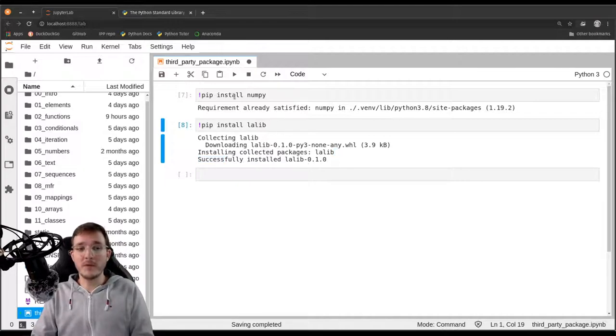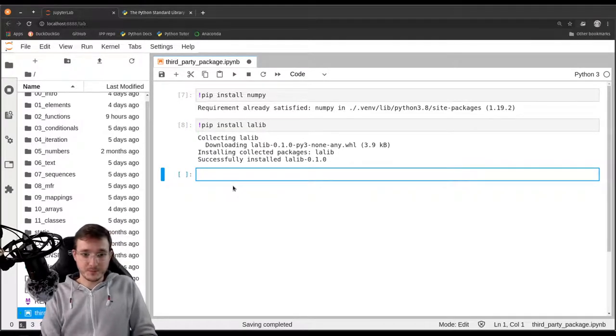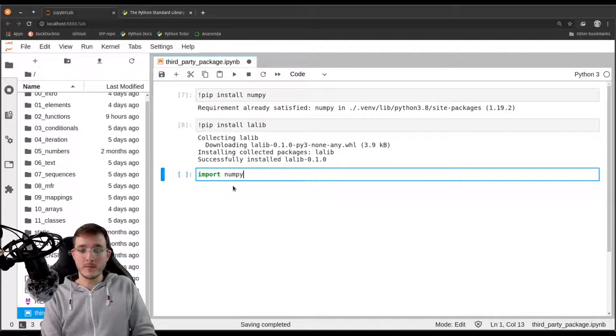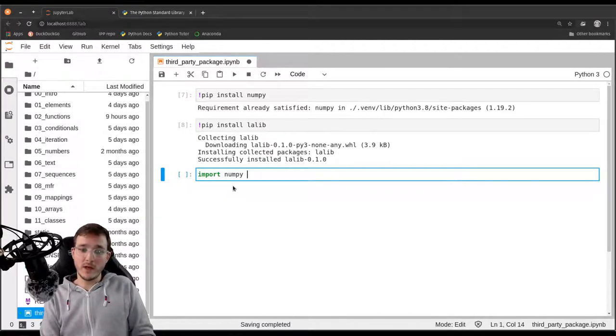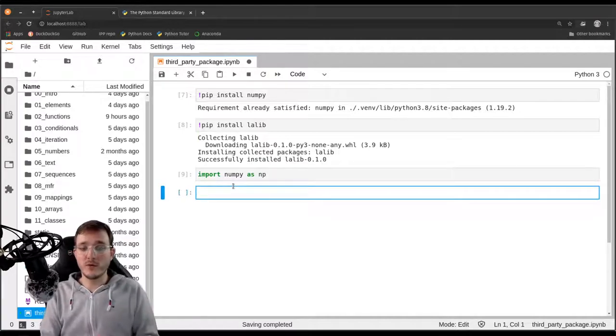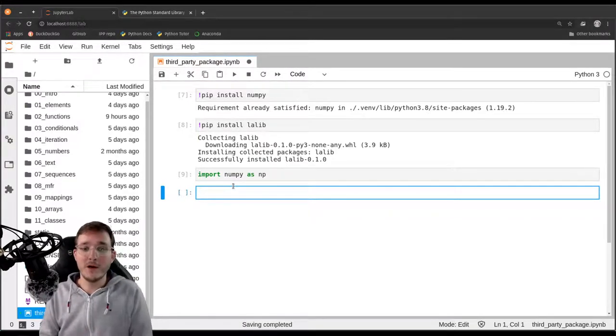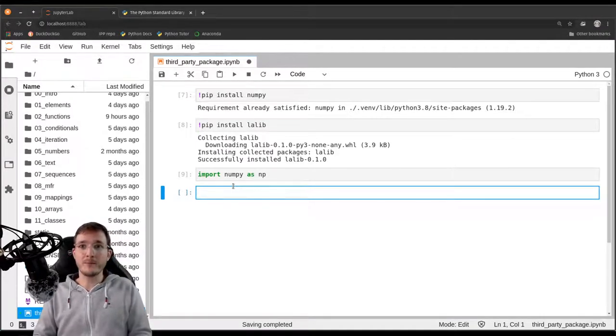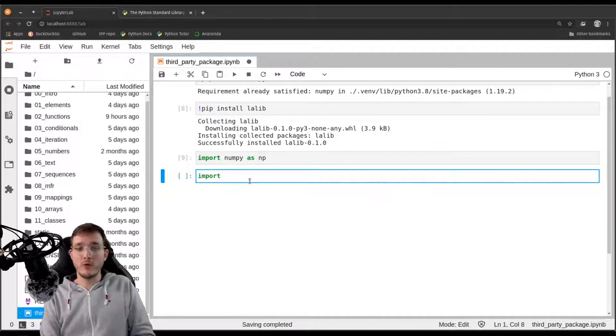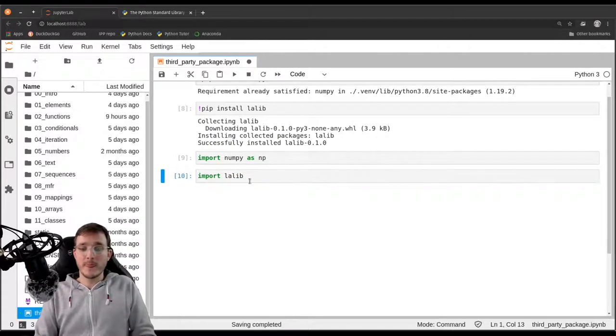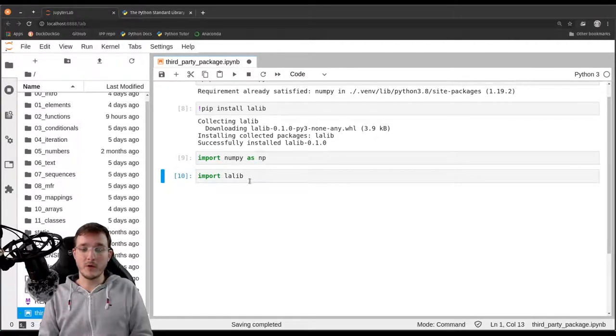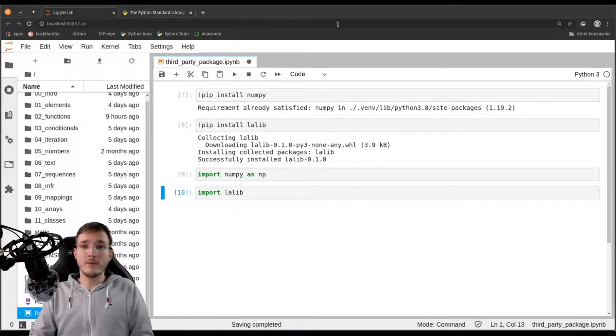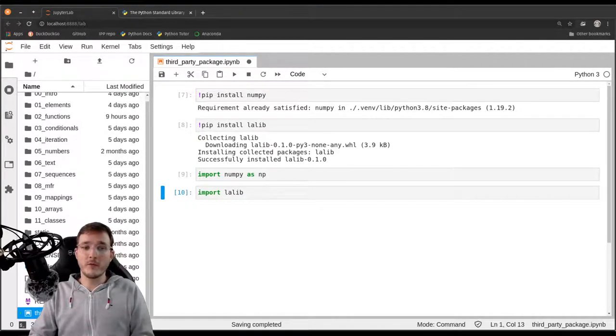And now after I pip installed both numpy and LALIP, let's go ahead and import numpy. So let's go ahead and say import numpy. And usually what you say is we import numpy as np so that we don't refer to numpy as numpy, but just as np because it's shorter and we don't want to type numpy all the time. And similarly, I could now go ahead and say import LALIP and this would install LALIP. So that's just the way of how we install packages, third-party packages from PyPI.